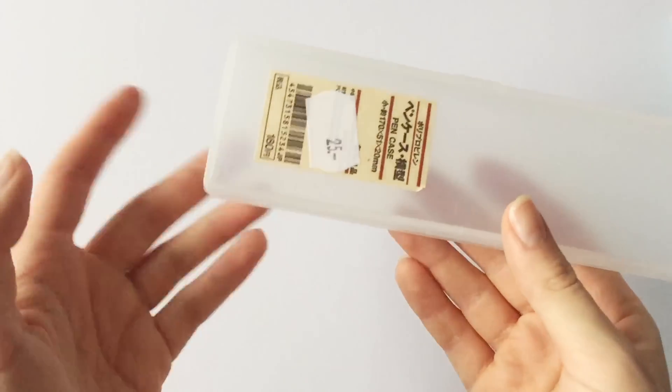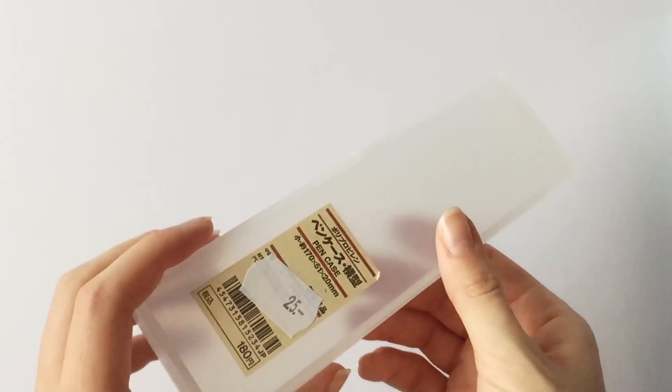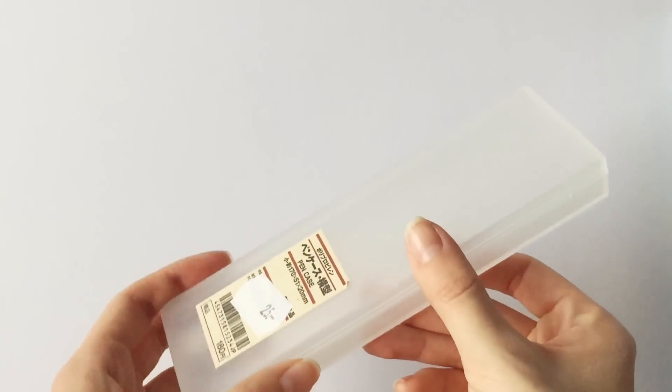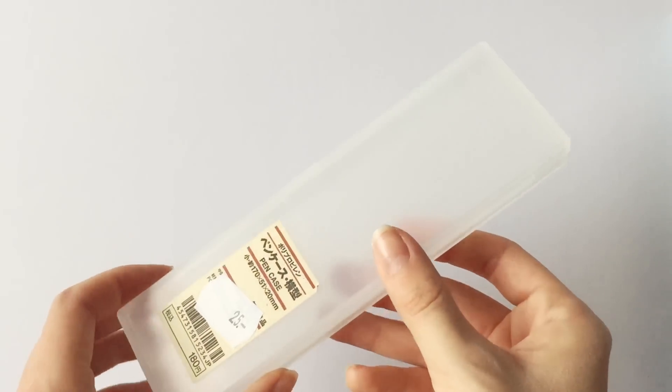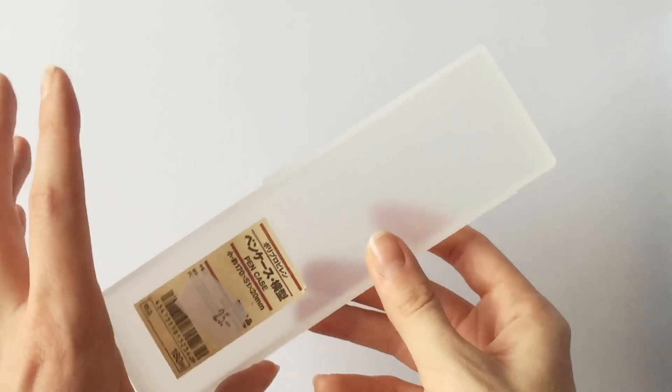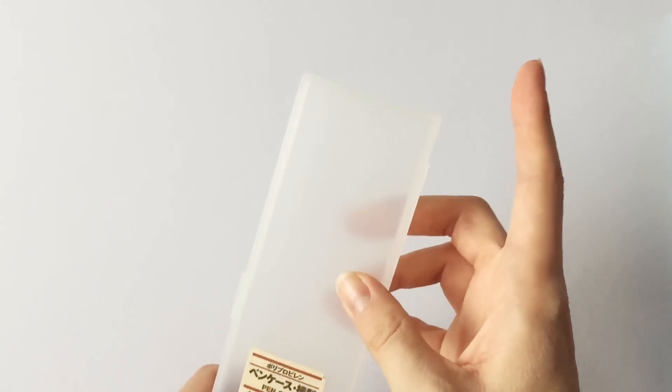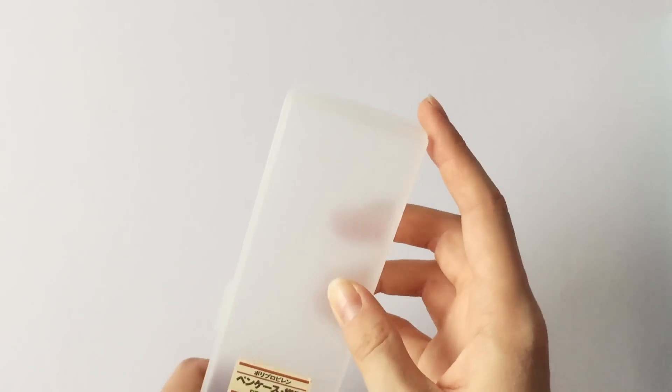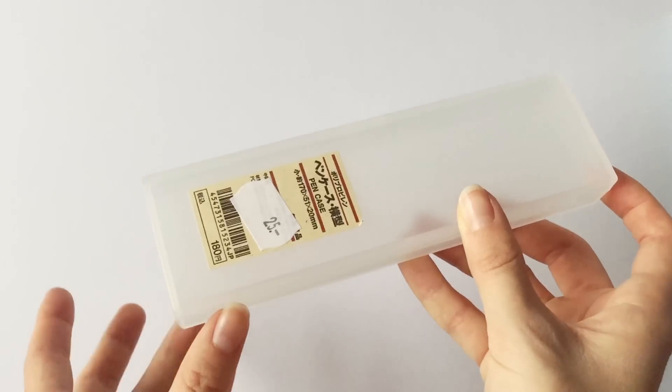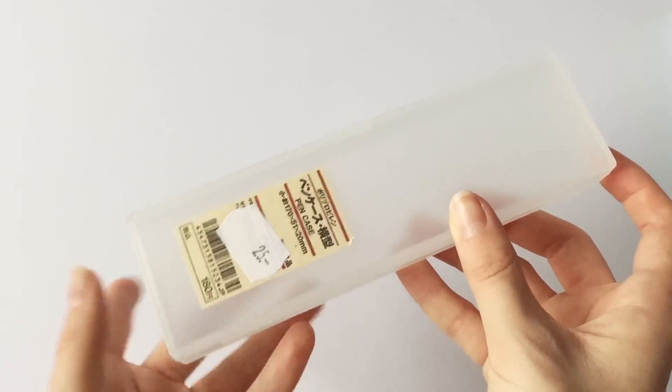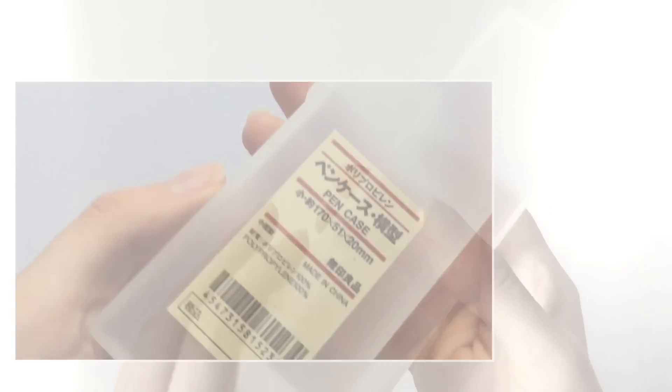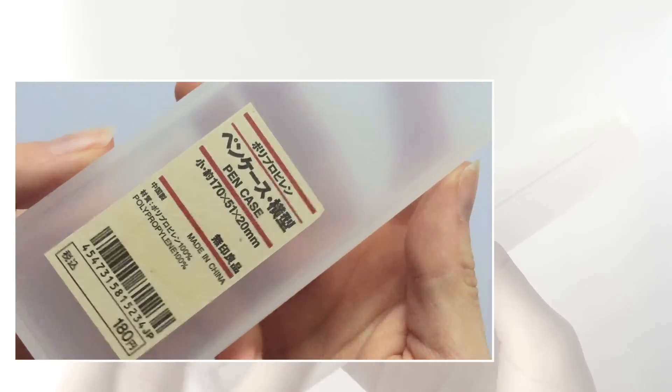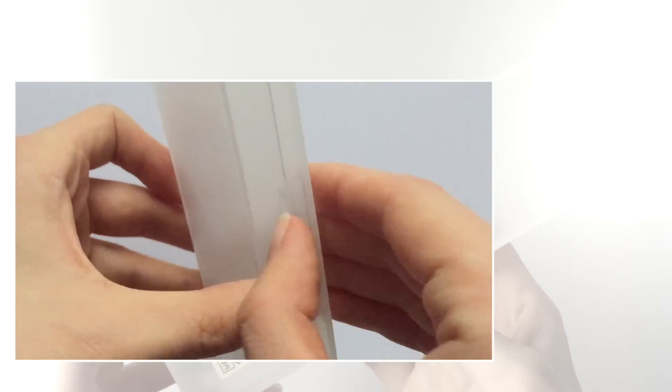Then I got the iconic Muji pencil case and I had planned to get the one with the eraser compartment up here but they didn't have it so I got this one instead. It's just very minimal and small so it's perfect if you just wanna bring a couple of supplies to for example an exam.